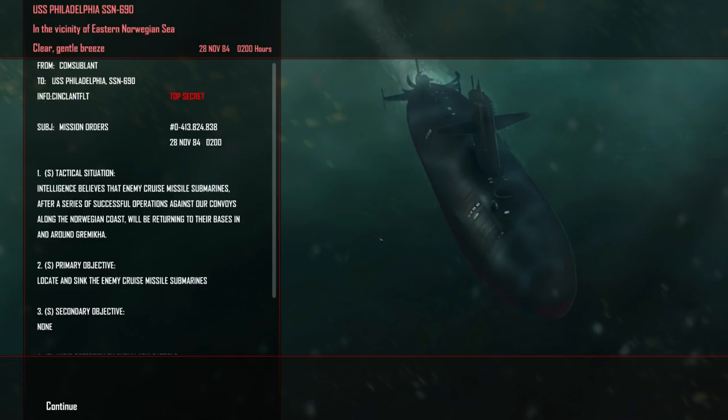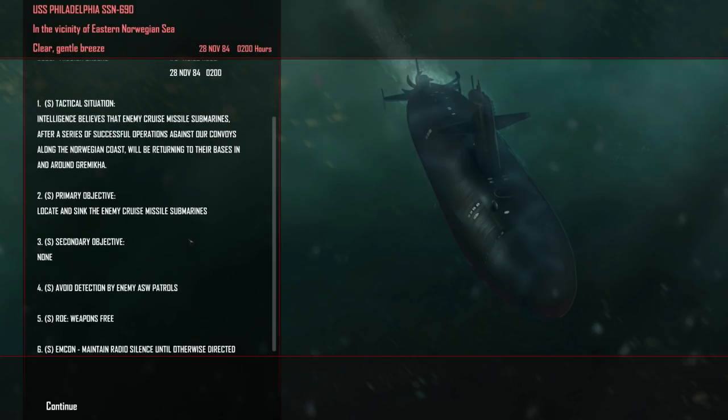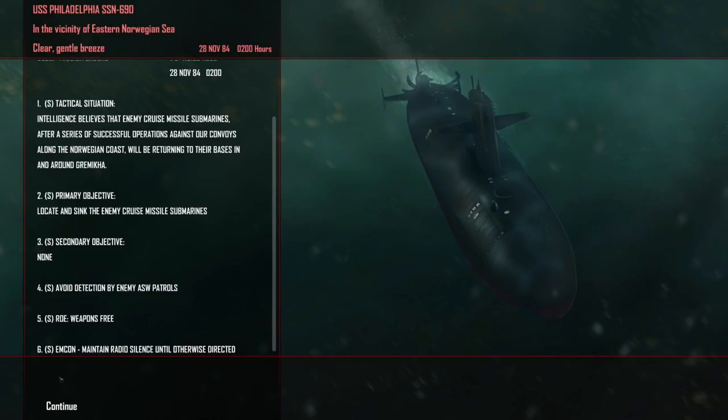Okay. So, here's our new orders. To USS Philadelphia SSN 690. Intelligence believes that an enemy cruise missile submarine after a series of successful operations against our convoys along the Norwegian coast will be returning to their bases in and around Gromenka. Locate and sink the submarines. Cool. All right, so we get to go sub-hunting. Anyways, ladies and gents, hope you enjoyed this video and thank you very much for watching. Cold Waters will be returning in the very near future, of course, and until next time, remember to click that like button if you did, share and subscribe if you want to see more, and as always, take care.